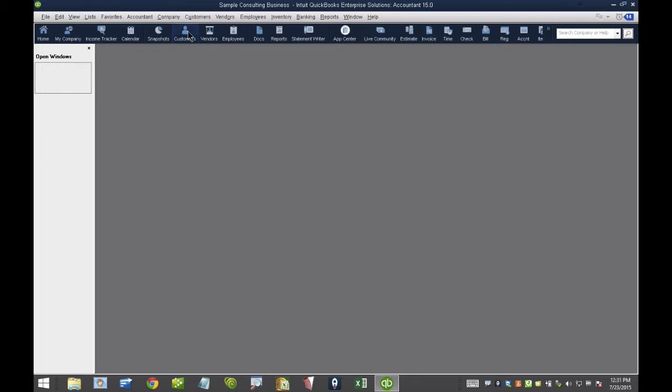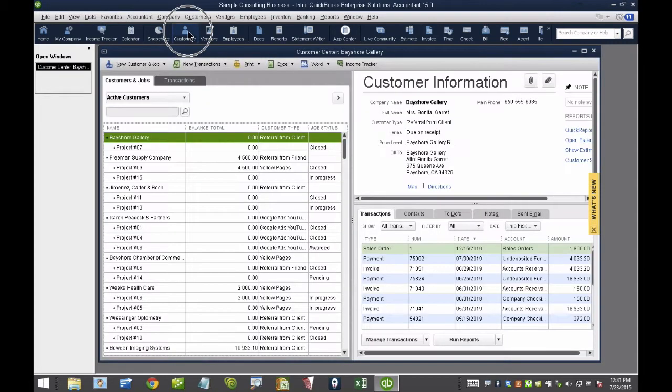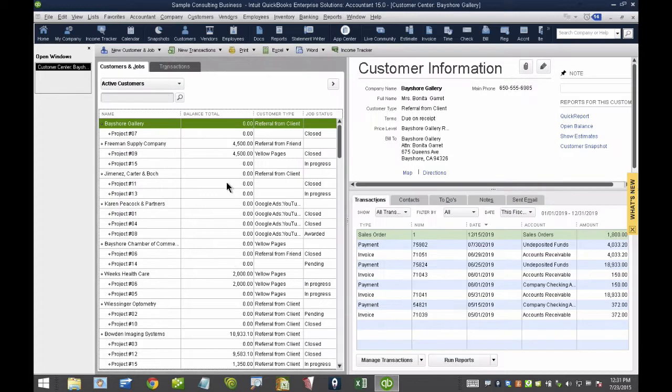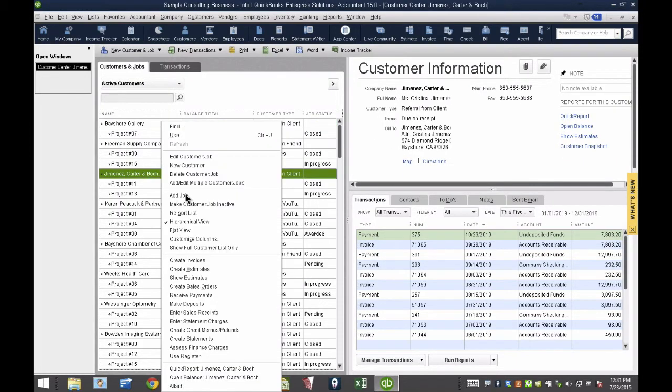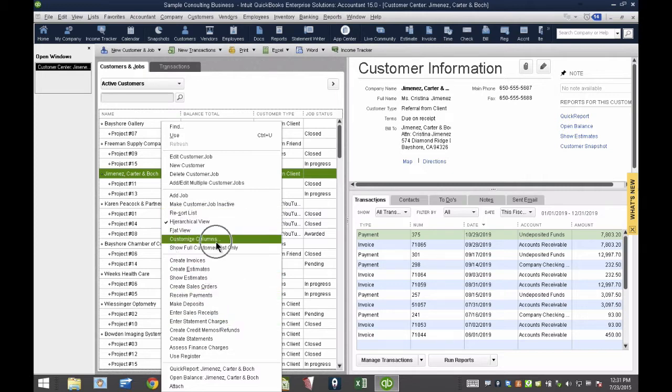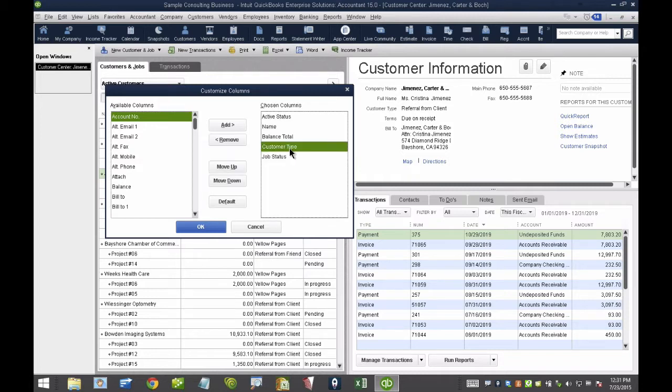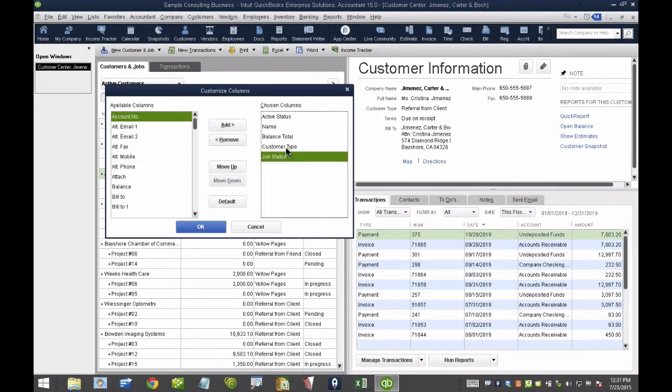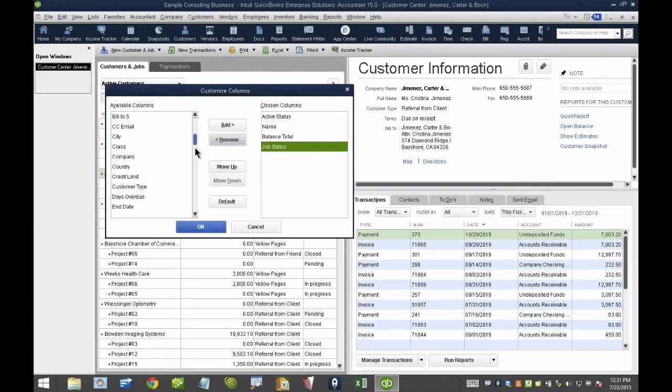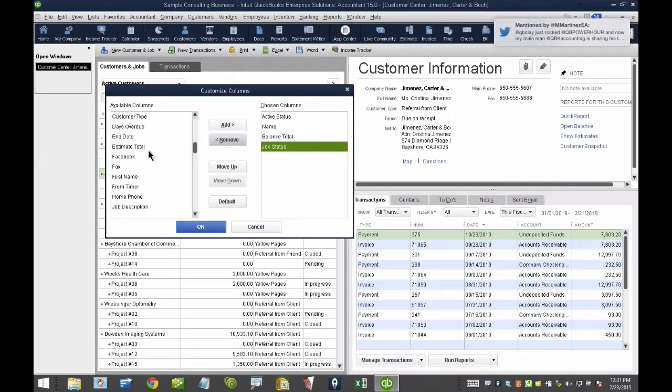I'll start by going into the Customer Center. One of my favorite things to do is to right-click here on this area for the customers and click on Customize Columns. What I like to do is find out which information is really relevant to my client. In this particular case, Customer Type and Job Status, which I basically grabbed from the left side here.